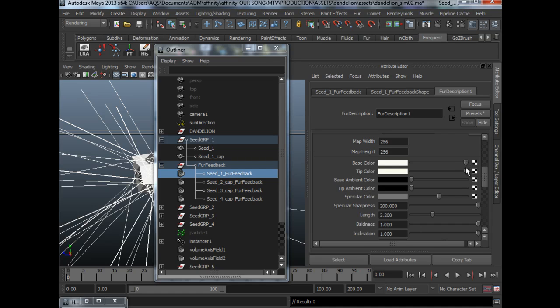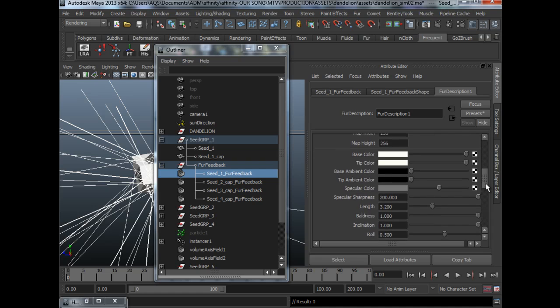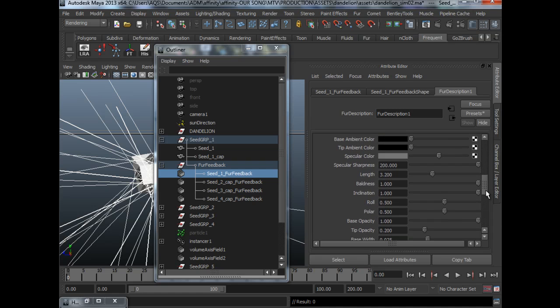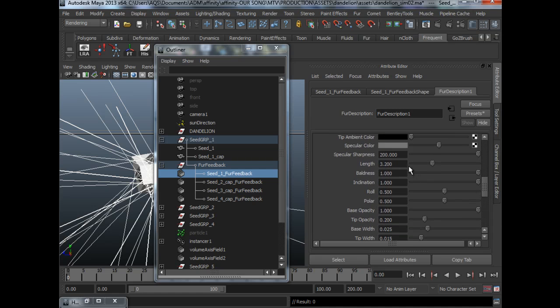So you can always test this in the rendering phase. You don't have to worry about it right now. Important attribute to take note of would be the length.